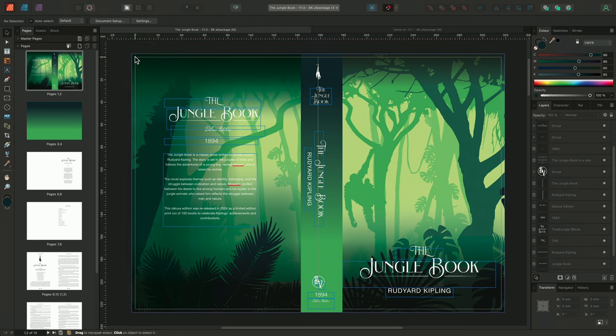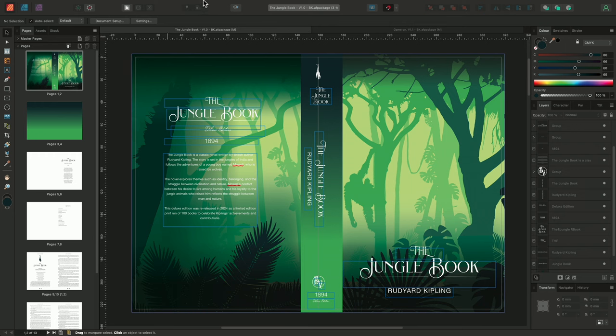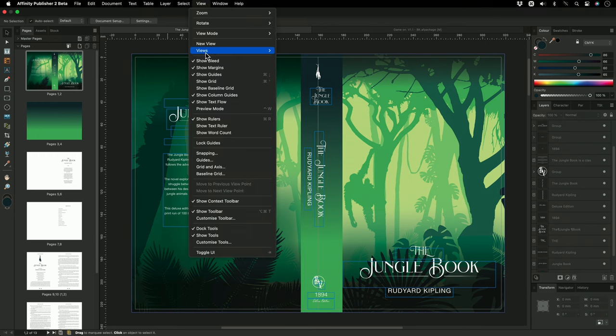With our rulers now visible, and our point of origin adjusted, we can now begin to drag out some basic ruler guides. Ruler guides are lines that float over the top of our document view, and they're used to help us position and align objects. Additionally, guides will not be printed and can be toggled on or off alongside our preview and construction modes.